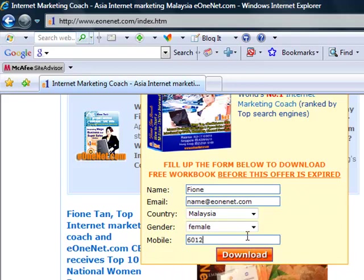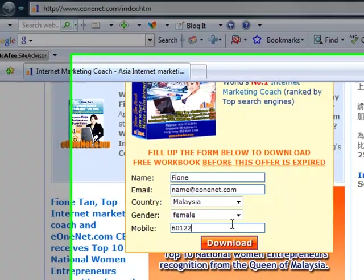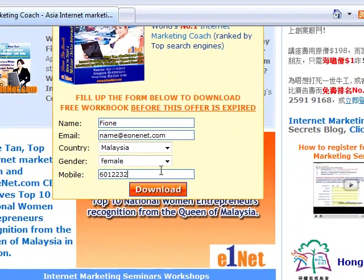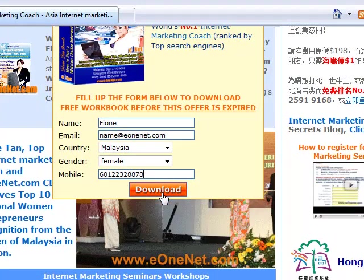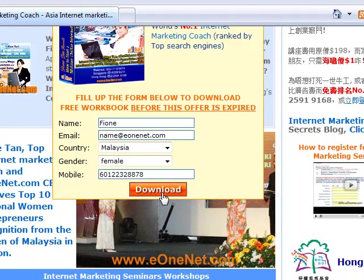You should put in your mobile number without dashes and without spaces. The next step is just to click on the download button.